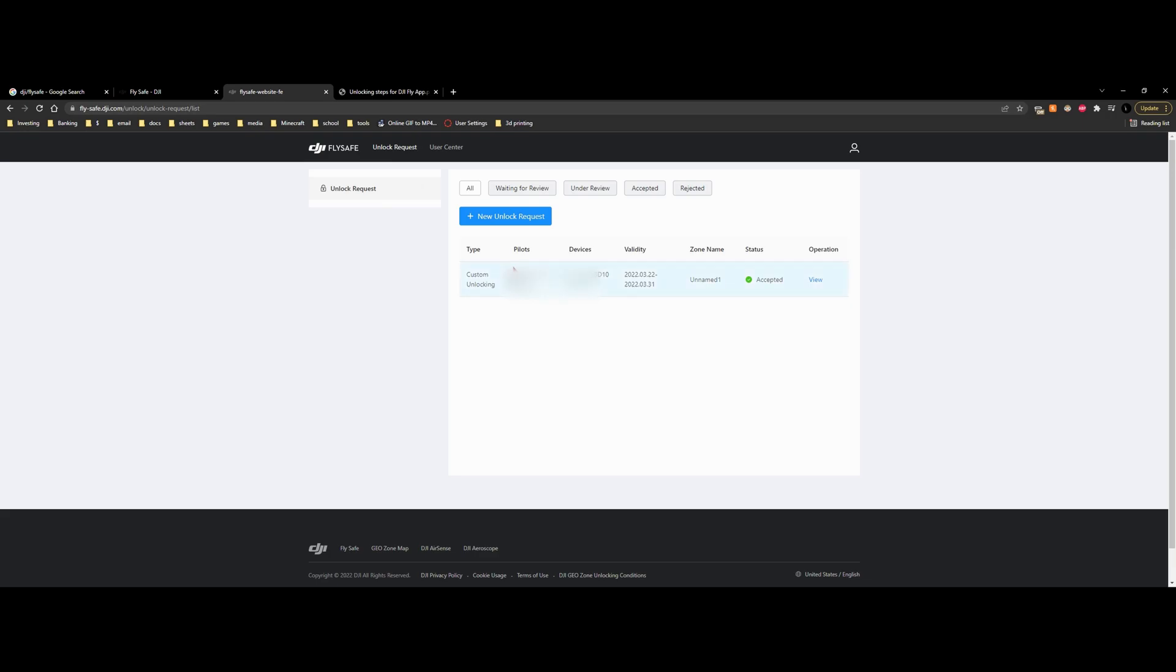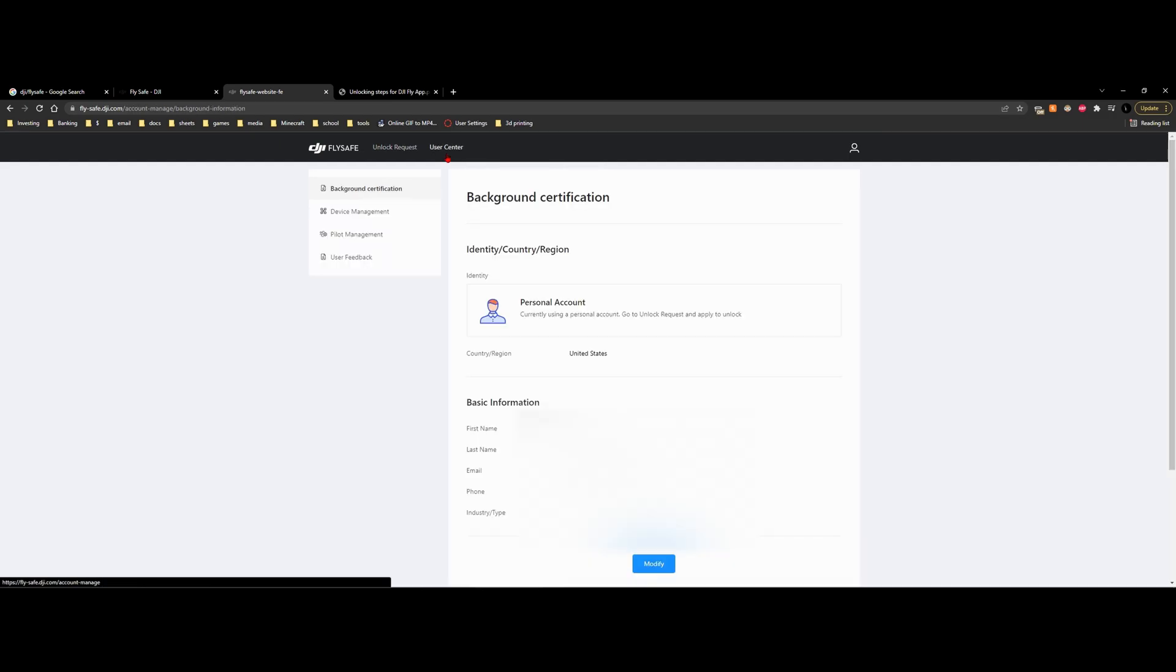Now, if you don't have an account, you obviously have to go make one. And from here, we can go to new unlock requests. Now, if this isn't available, that means you have to create your user.